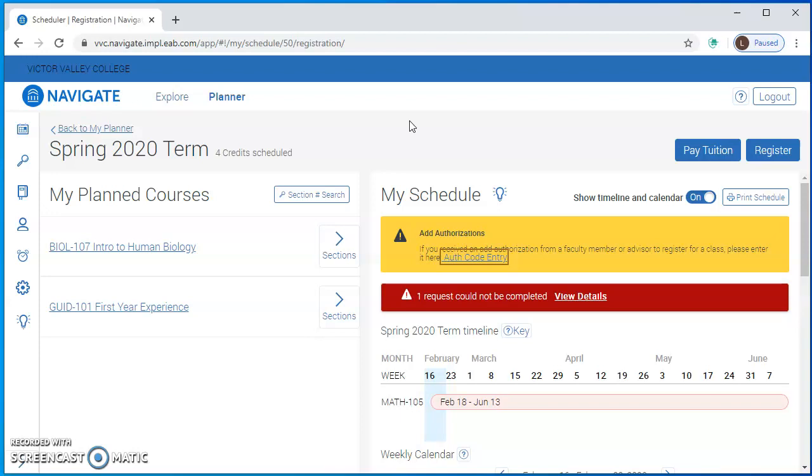They usually give them out on the first day that class begins. So it's important that you look at your VVC student email very regularly when school begins, and if it's a class that's scheduled to meet in person they will usually give out the auth codes the first day of class, so it's really important that you show up and that you show up on time.